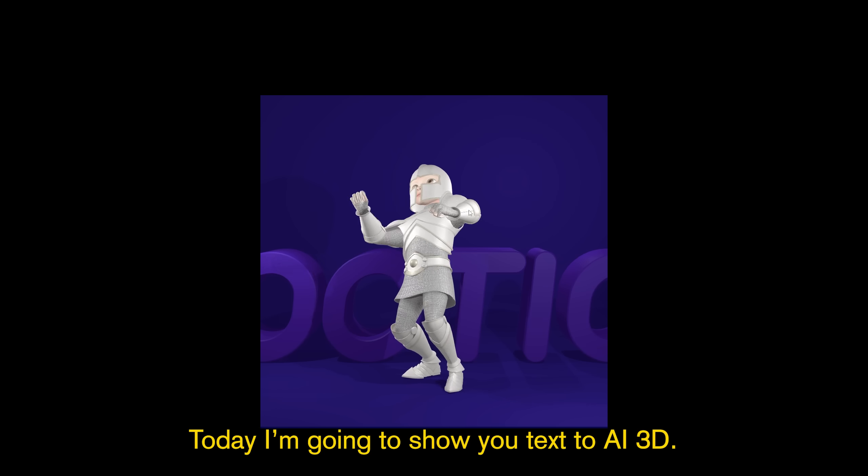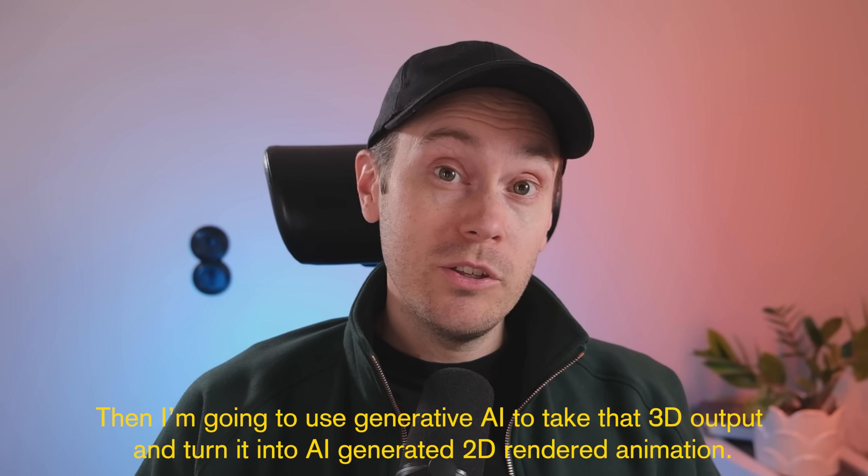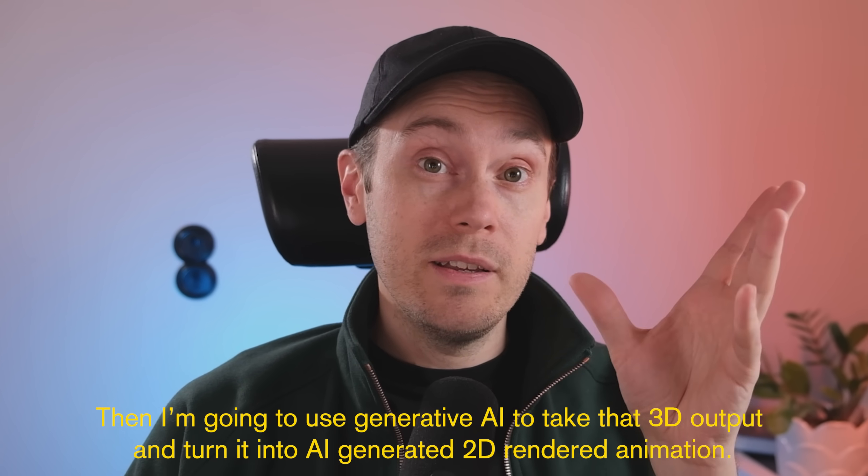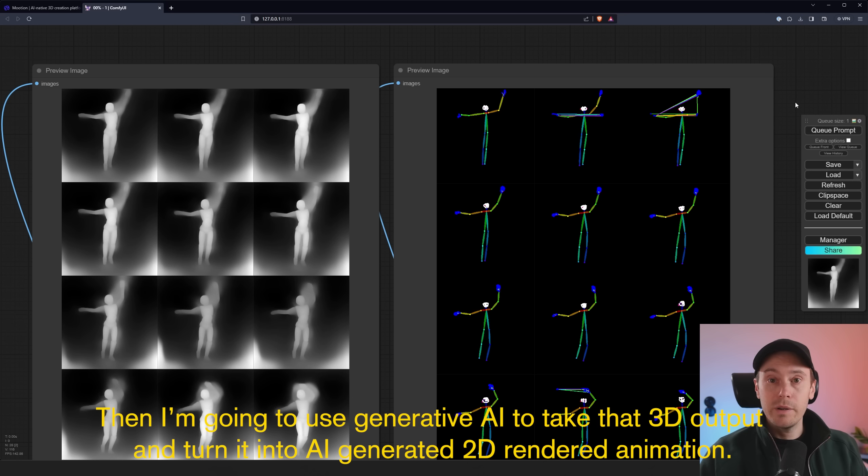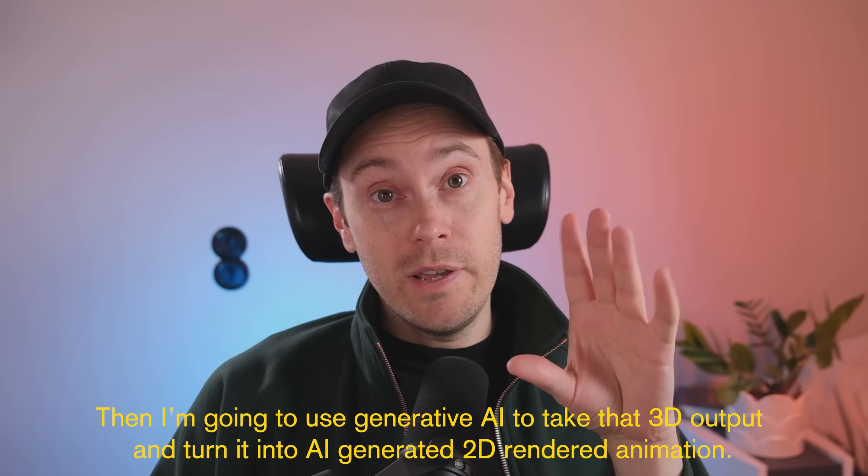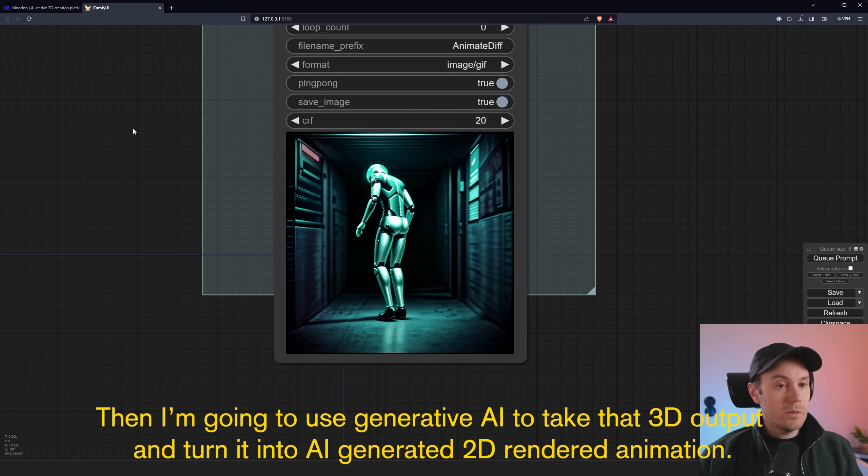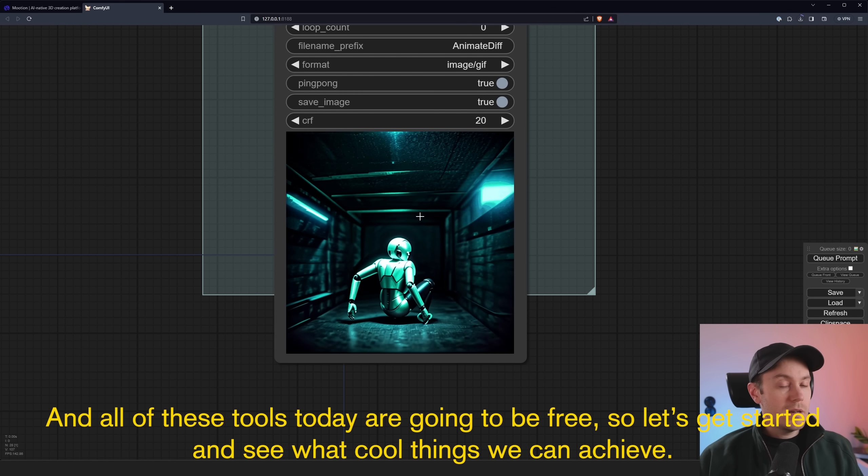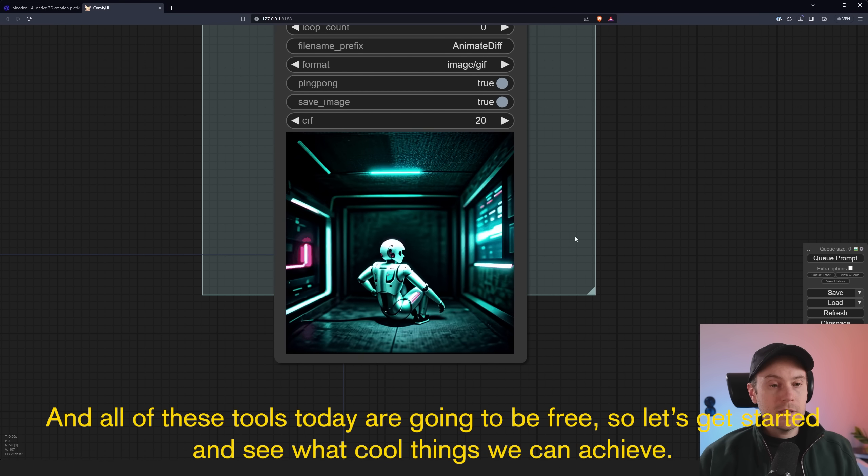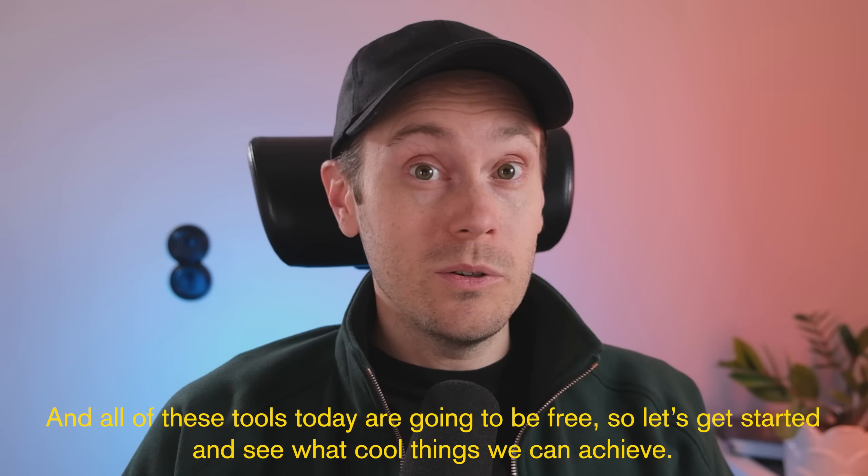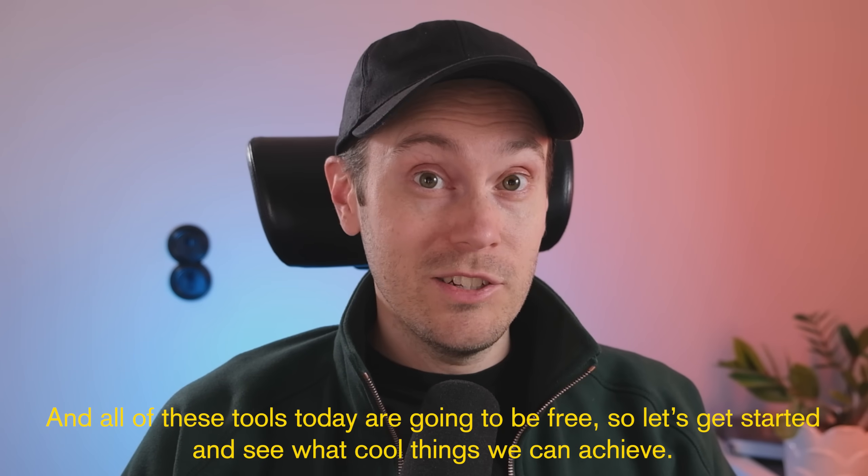Today I'm going to show you text to AI 3D, then I'm going to use Generative AI to take that 3D output and turn it into AI generated 2D rendered animation. And all of these tools today are going to be free, so let's get started and see what cool things we can achieve.